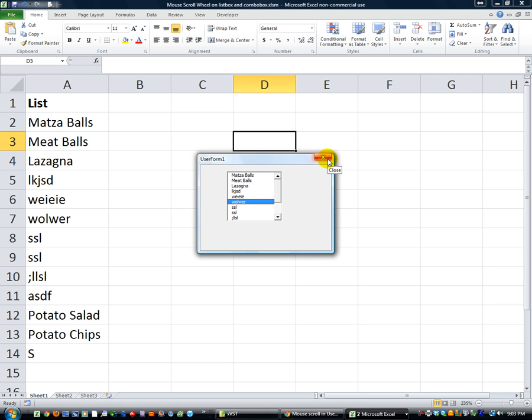So yeah, go ahead and click on this link that we're showing you now and that'll take you to the next part. Thank you.